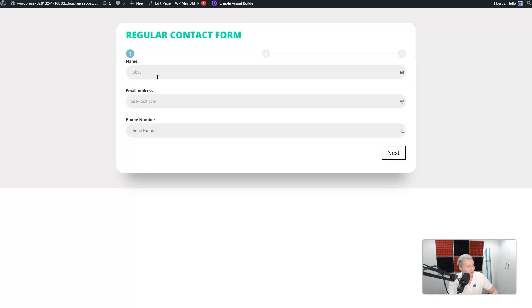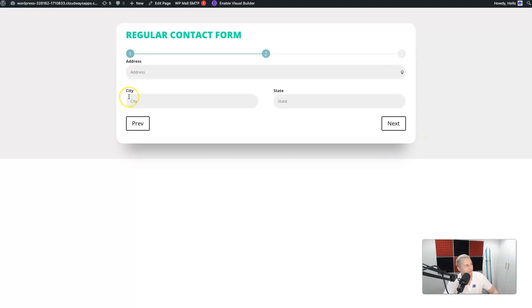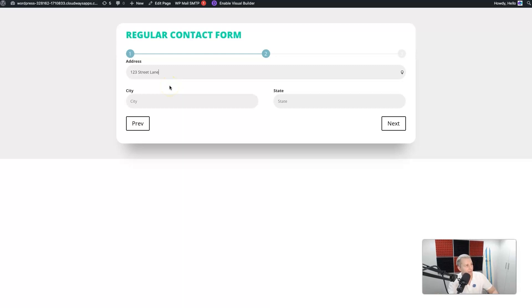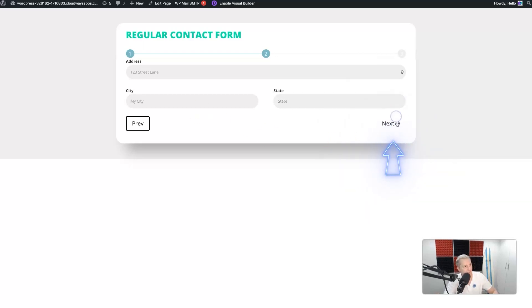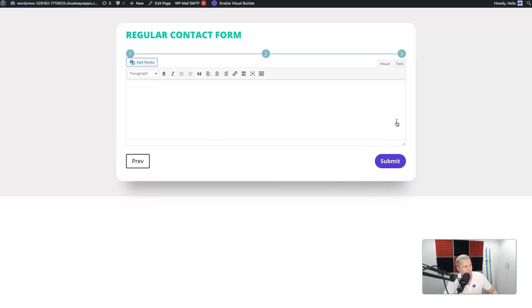I'll put '123 Street Lane' because that's a real place, my city and state, and then go 'Next'. Check that slide effect - BAM! That's so cool! And lastly, I'll just type in my message.